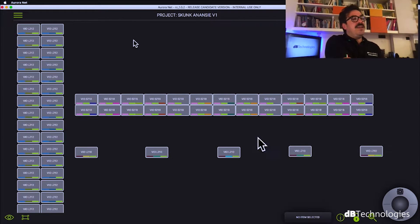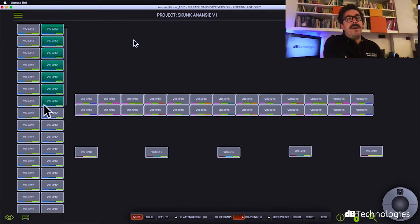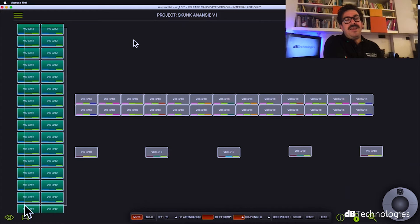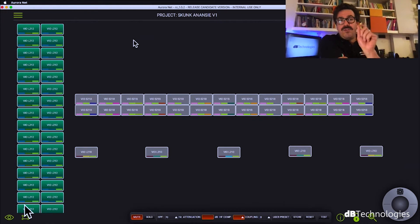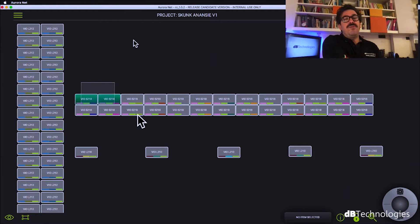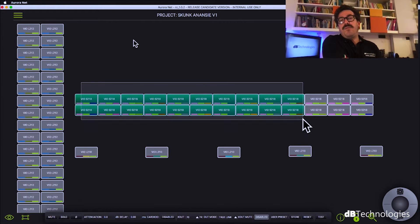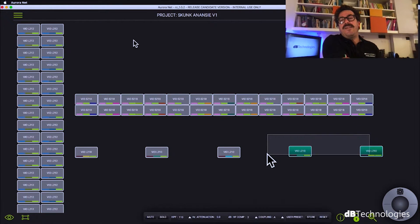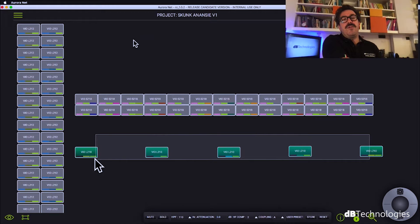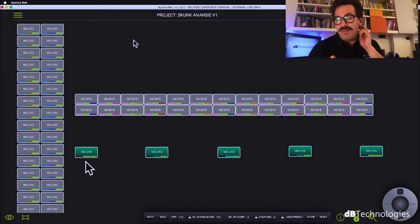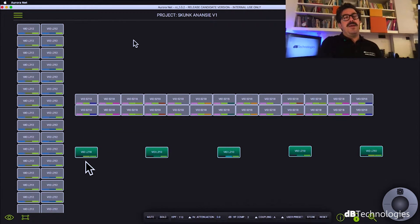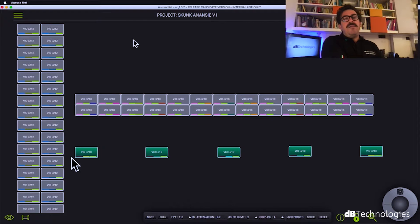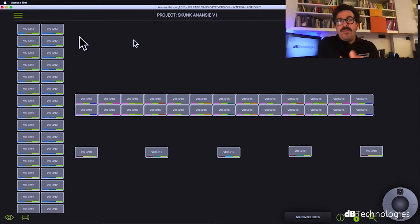Why I do that? Because when I need to select, for example, my top is so fast to have it close to each other. Or if I need to select my subwoofers, they are here, my front field. So for me it's much much faster. Let's see together what we can do in the item page in Aurora.